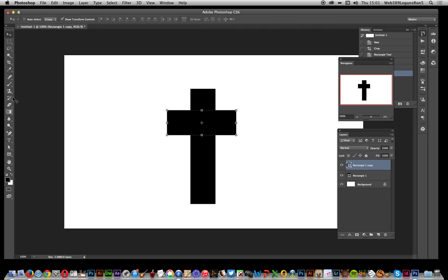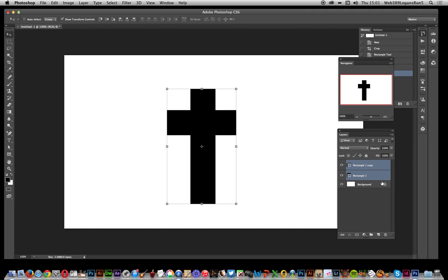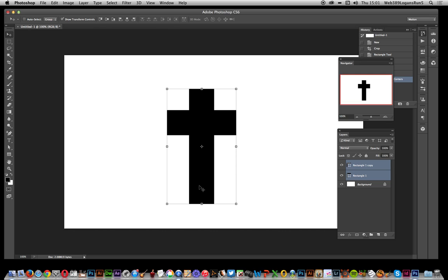I can select both of the shapes. Just go over to the layers, hold Shift down and select both of those shape layers. Now just use the alignment. I want to align vertically so it's dead center there.